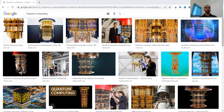Today's focus is quantum computing. As the title says, it's a type of computation that harnesses the collective properties of quantum states — such as superposition, interference, and entanglement — to perform the kinds of calculations needed.